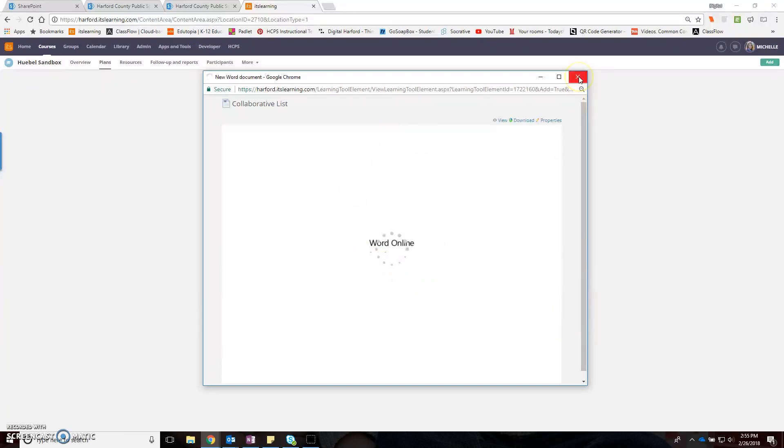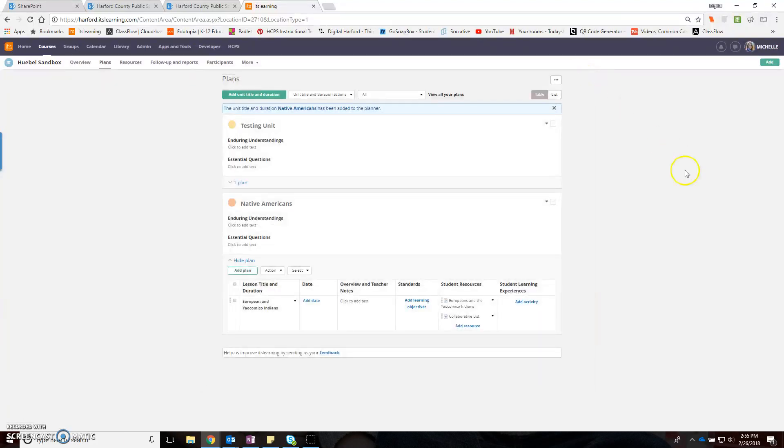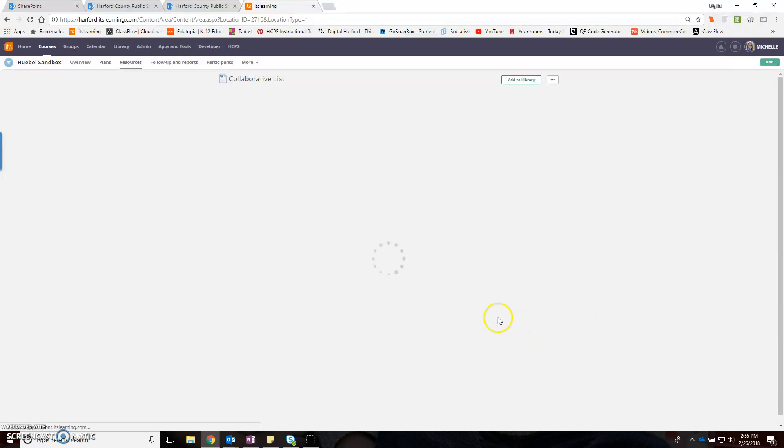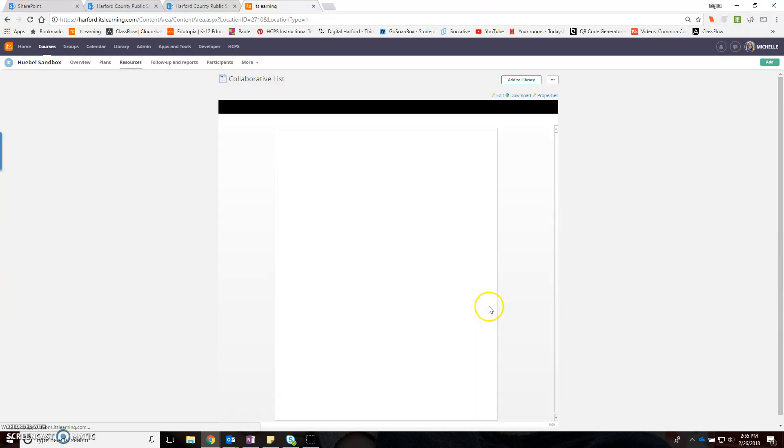I'm going to open it again, and hopefully it will open this time. All right, so here I am. Notice that I'm just in the view of my online Word document.